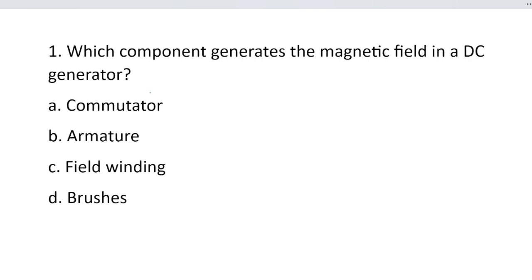Which component generates the magnetic field in a DC generator? Option A, commutator. Option B, armature. Option C, field winding. And option D, process.